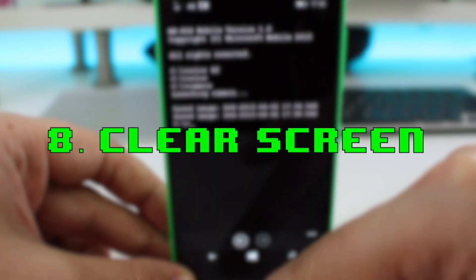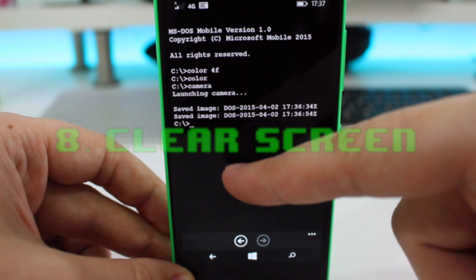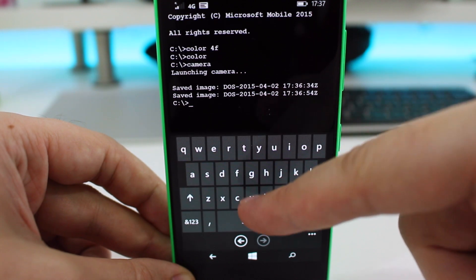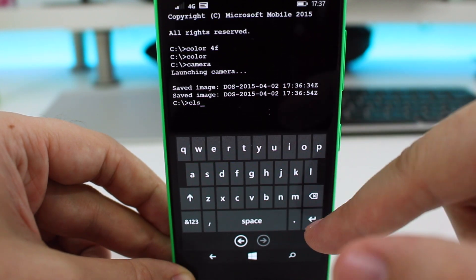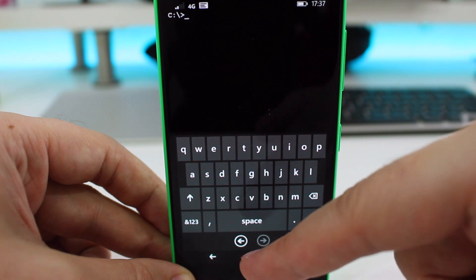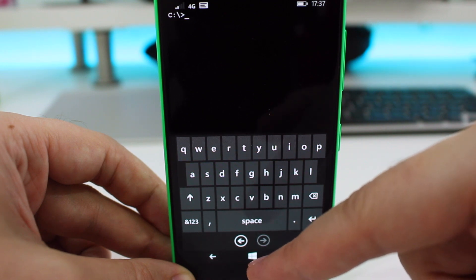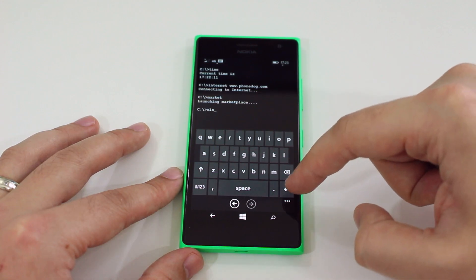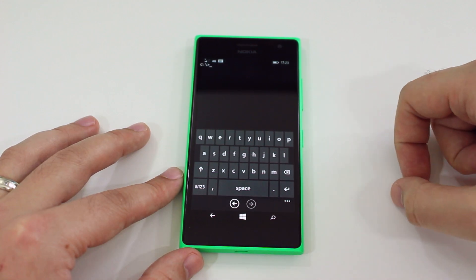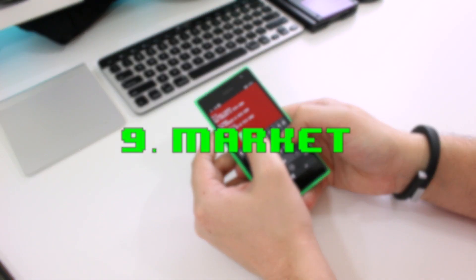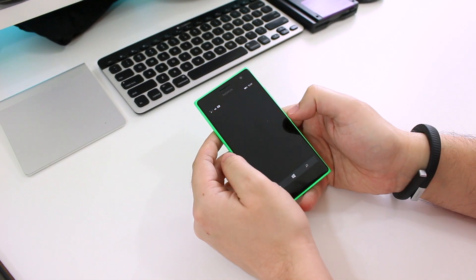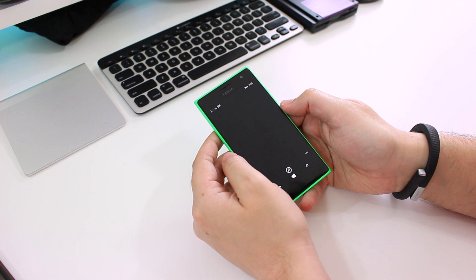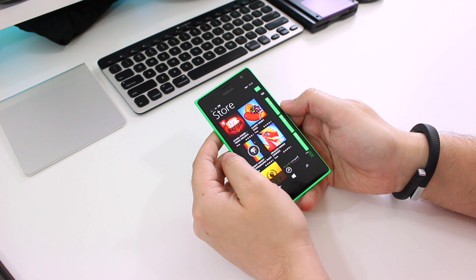Number eight is the clear screen. Once your screen is full of commands and responses, you might want to clear it — it can get a little cluttered. Type 'CLS' and all previous content is wiped from the screen. Number nine is the Windows Phone market, which you access by simply typing 'market', and it launches the Windows Phone app store.